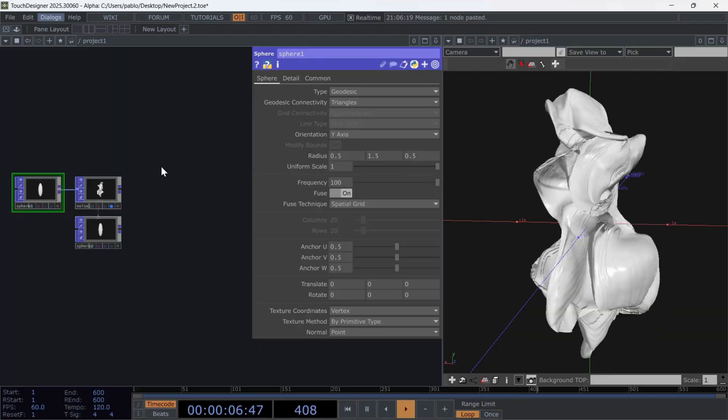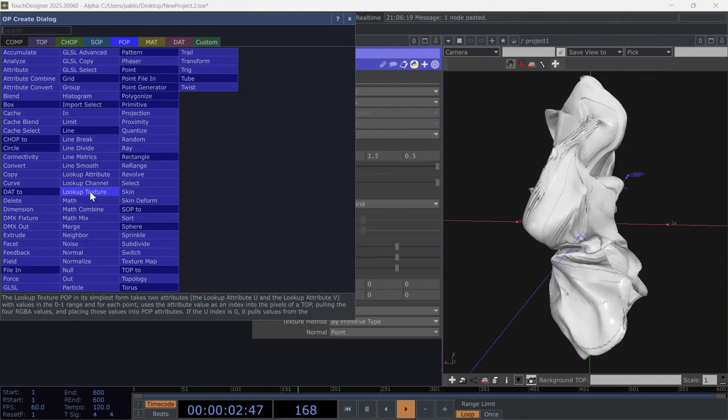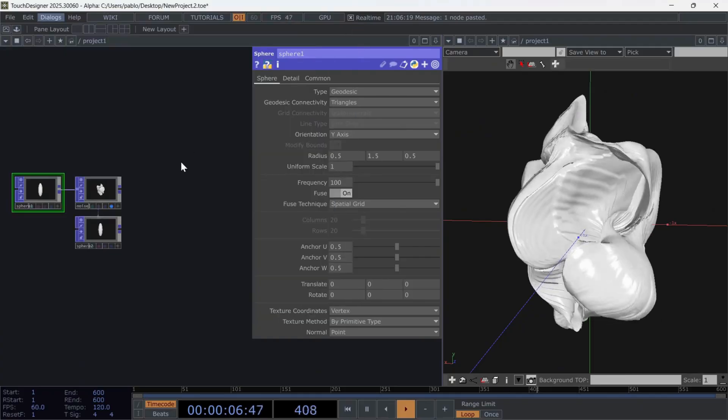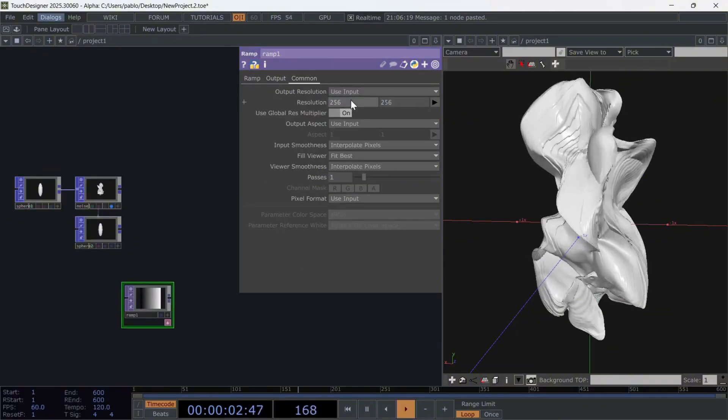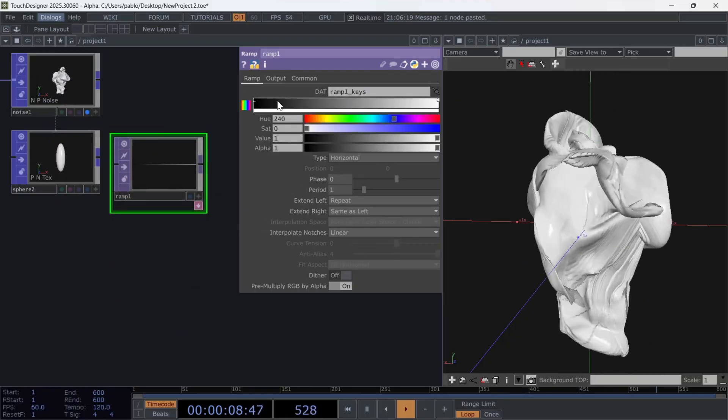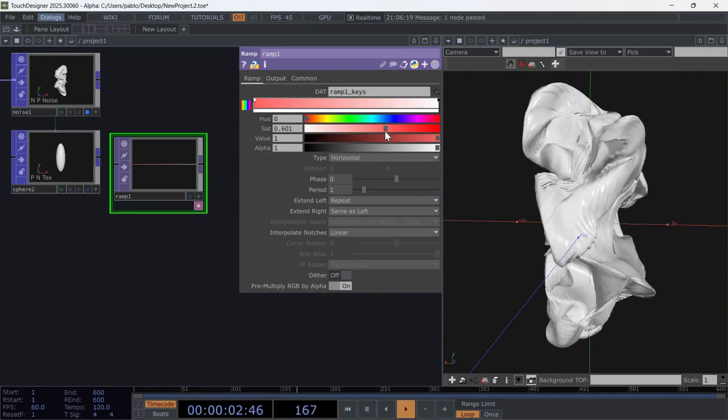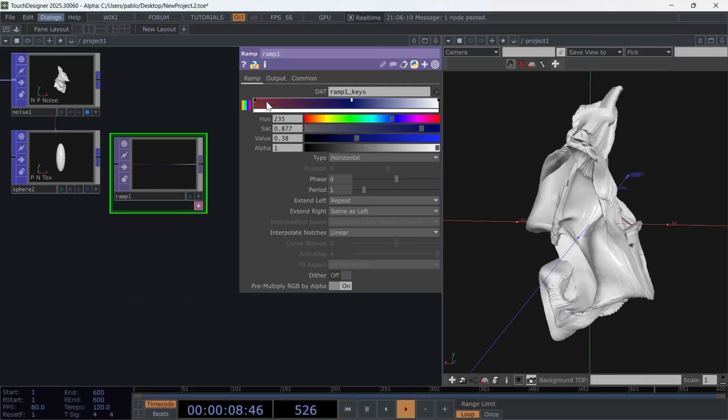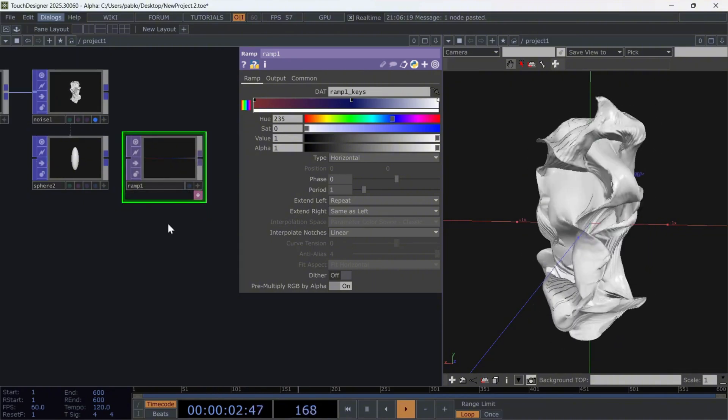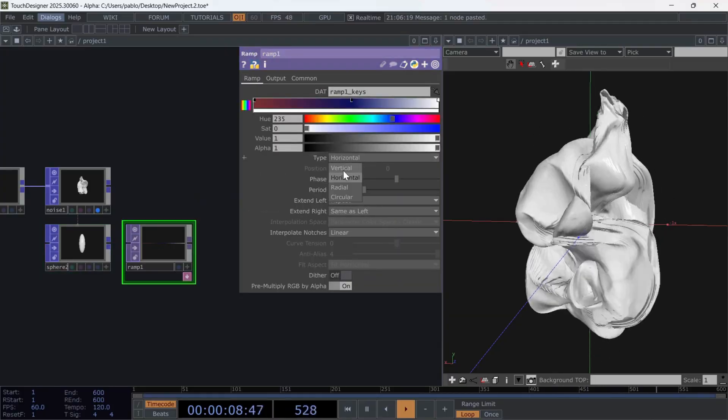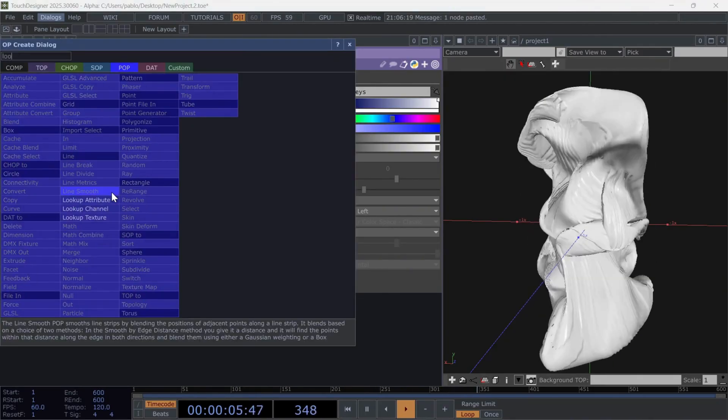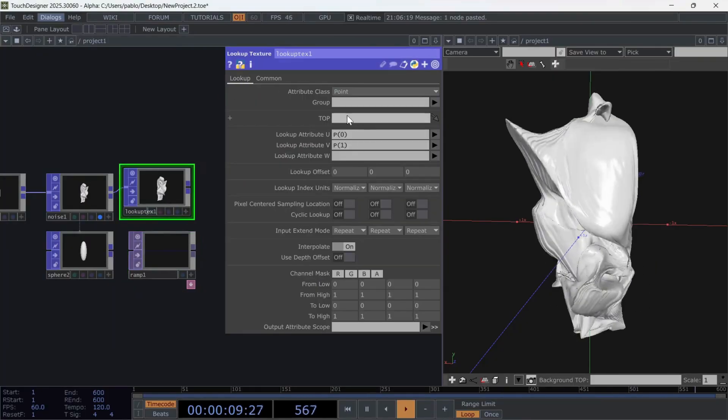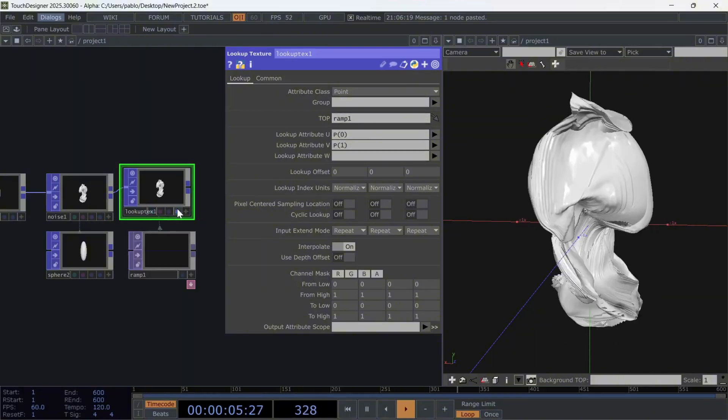One method that I've seen used often is through an operator called lookup texture, which takes information from a top, for example, a ramp, to apply color to the surface's texture. Let's see how to do it. Start by creating a ramp top, and set its resolution to 100 pixels wide by one pixel high. We'll keep things simple with three color stops. Choose a dark ochre tone on the left, a deep blue in the middle, and a bright white on the right. Leave the rest of the ramp settings as they are, and then change the orientation to vertical. Now, above that, create a lookup texture, and reference the ramp in the top parameter.